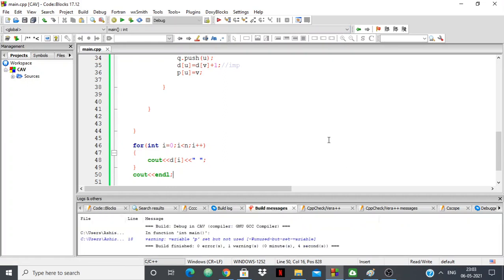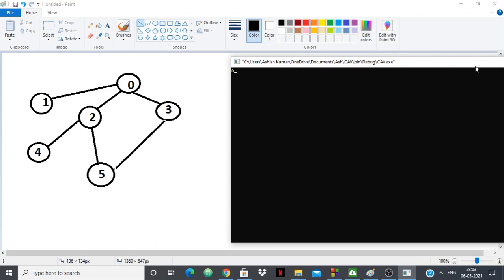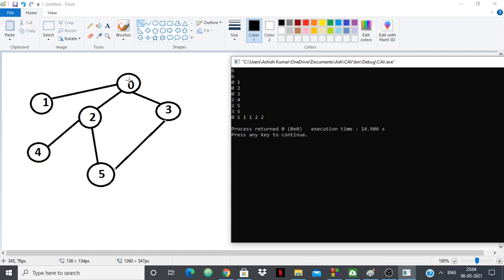The graph has 6 nodes and 6 edges: 0 to 1, 0 to 2, 0 to 3, 2 to 4, 2 to 5, and 3 to 5. The distance to 0 is 0, to 1 is 1, to 2 is 1, to 3 is 1. The shortest distance to 4 is 2, and to 5 is 2. It could have been more via longer routes, but the shortest is 2. This array correctly gives the shortest distance of every node from the source. But our job isn't finished — we have to find the path as well.